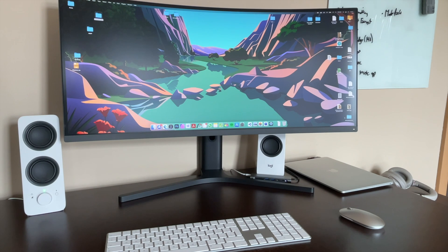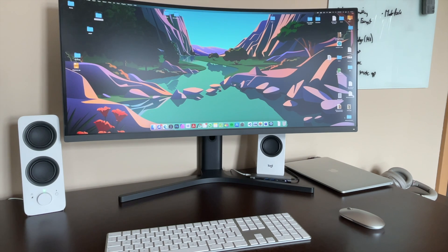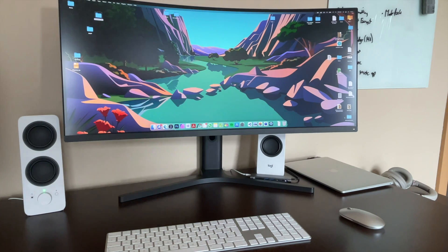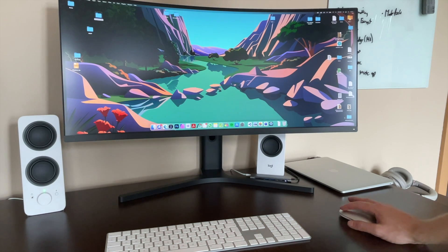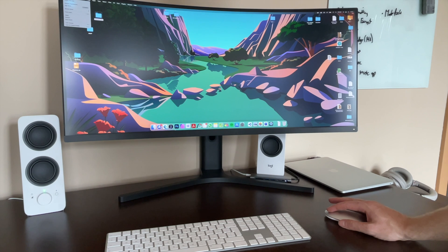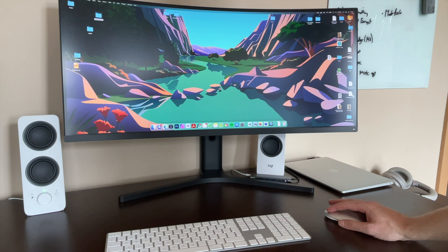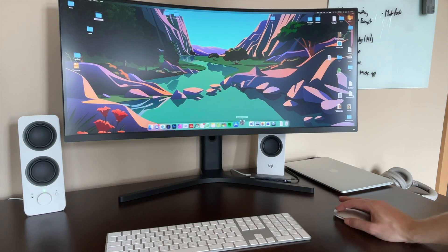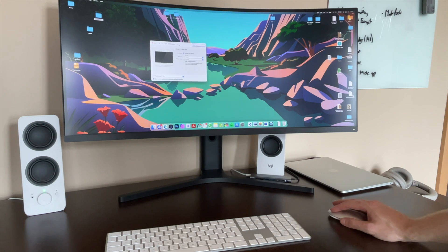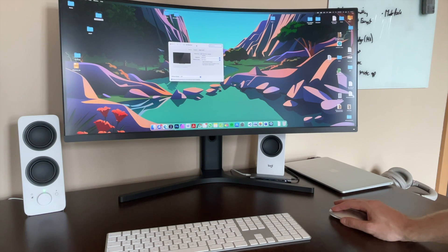The screen connected to my M1 MacBook without any issues. As mentioned before, in the box, we have only DisplayPort to DisplayPort cable. So I had to buy DisplayPort to USB-C cable, which supports 144Hz. If you're interested, I will leave the link to the cable in the description below.